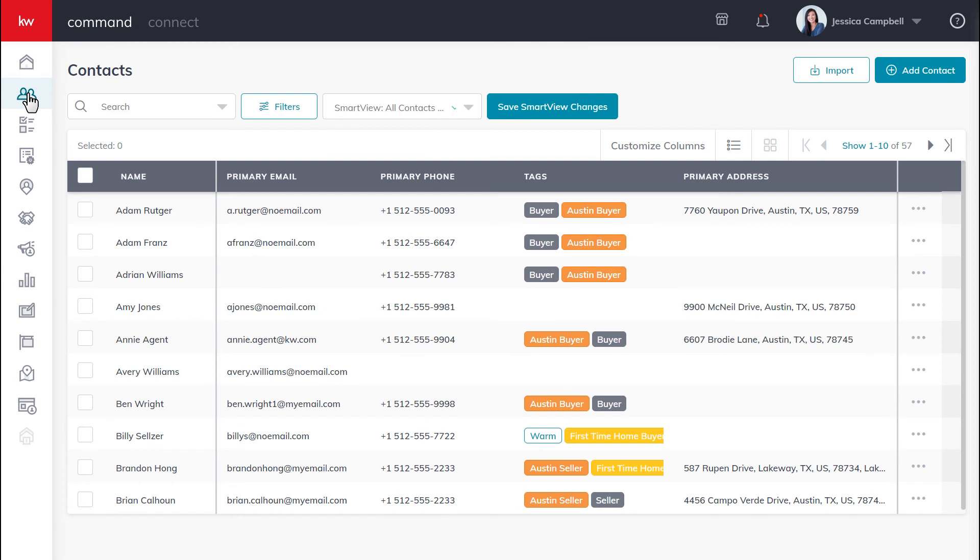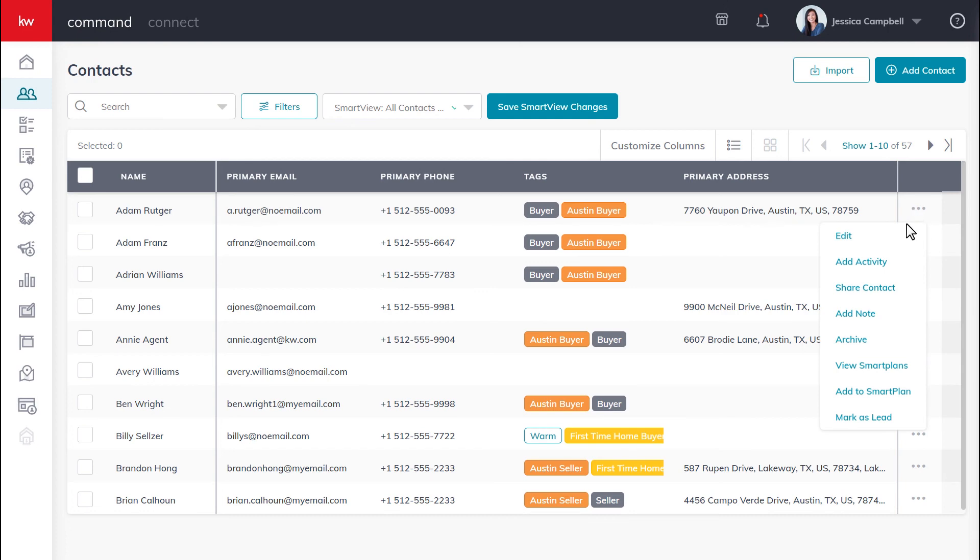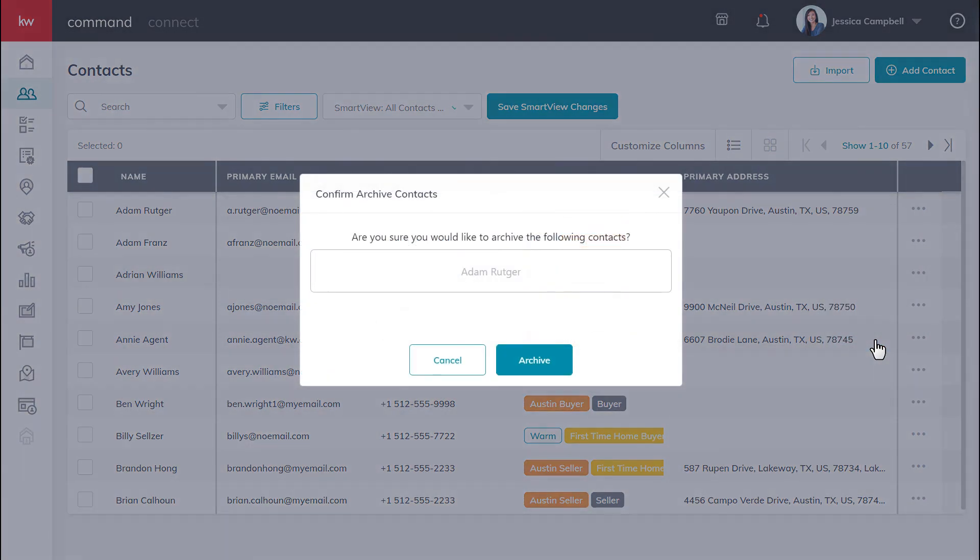Now, if you're wanting to archive a single contact, there are two ways you can go about doing that. One is identifying the contact from your contact list, making your way over to these three dots, and clicking archive. Then clicking archive once more to confirm.